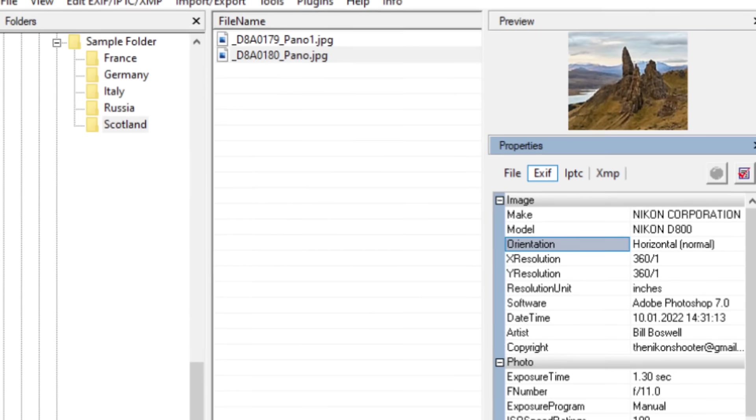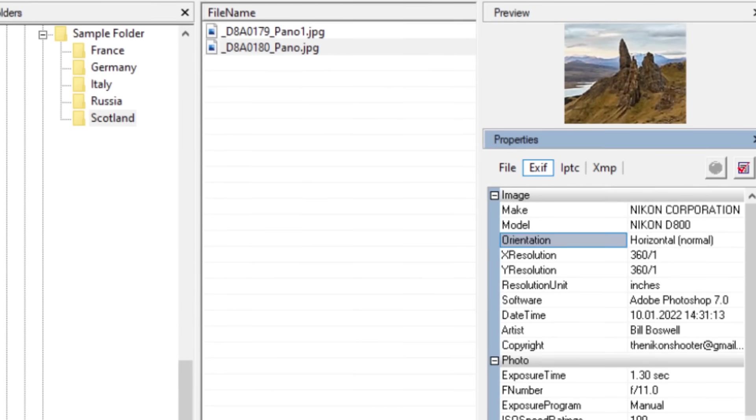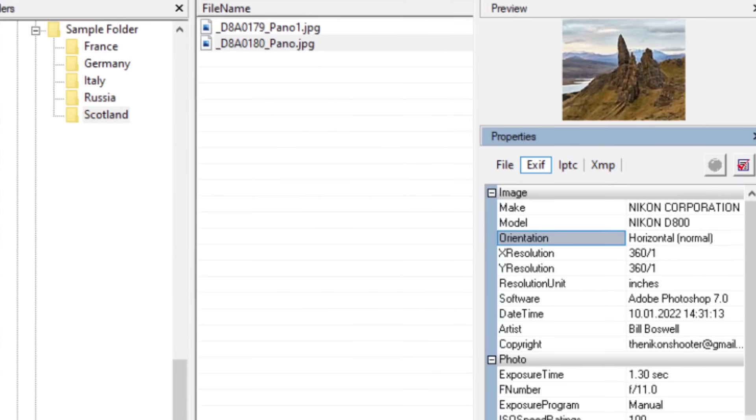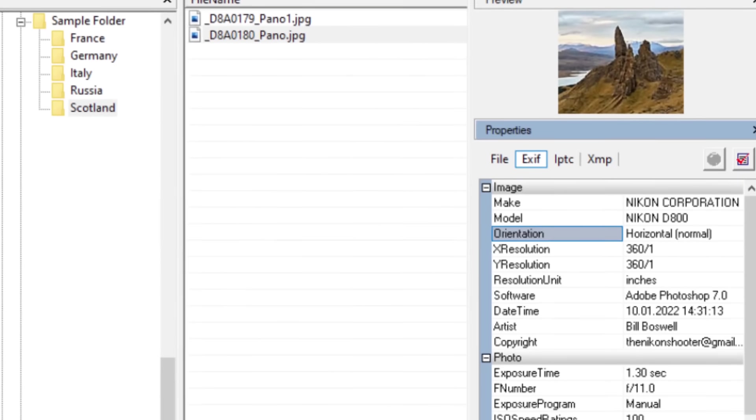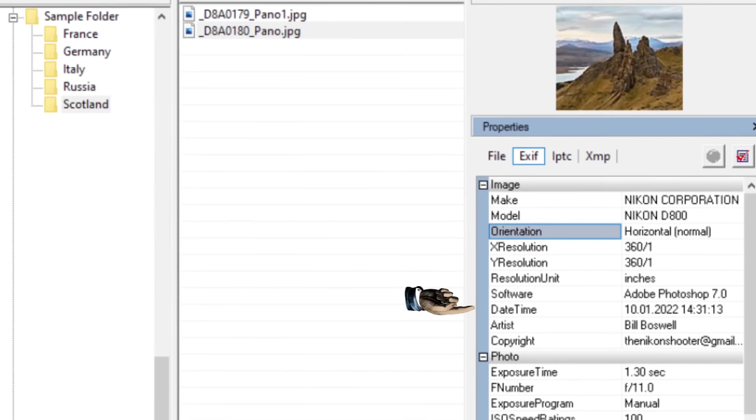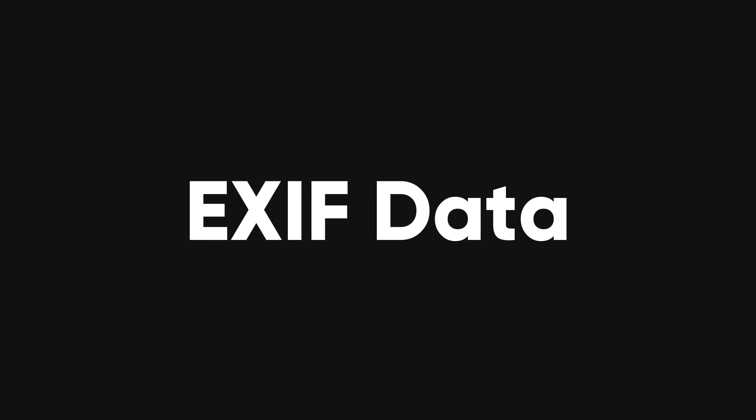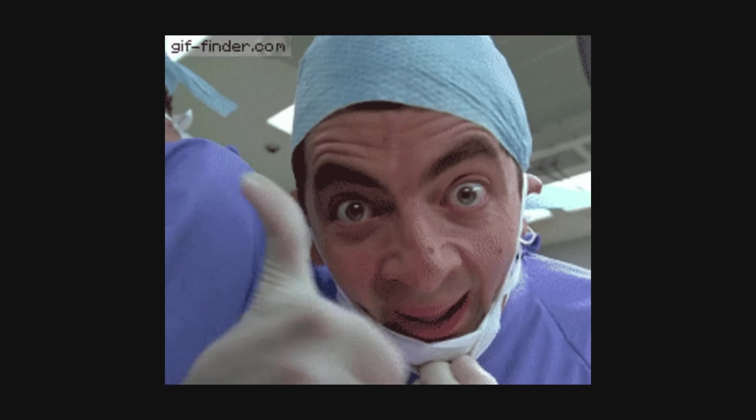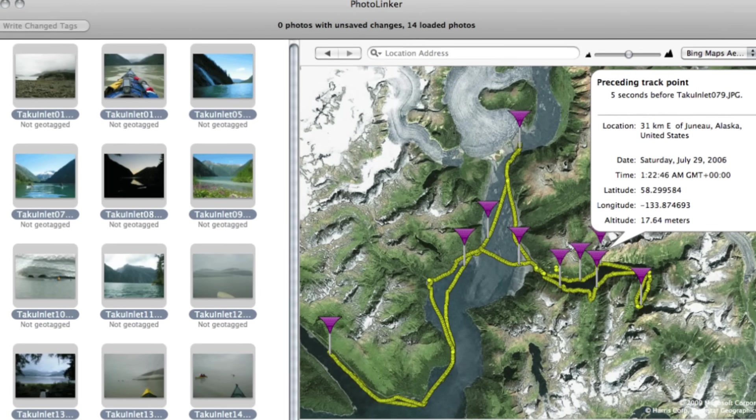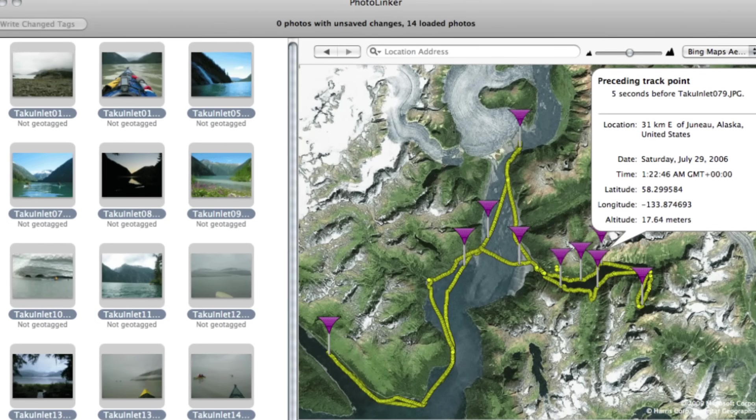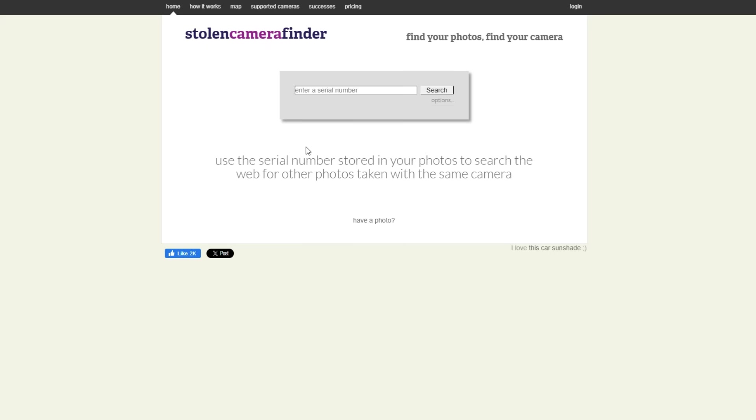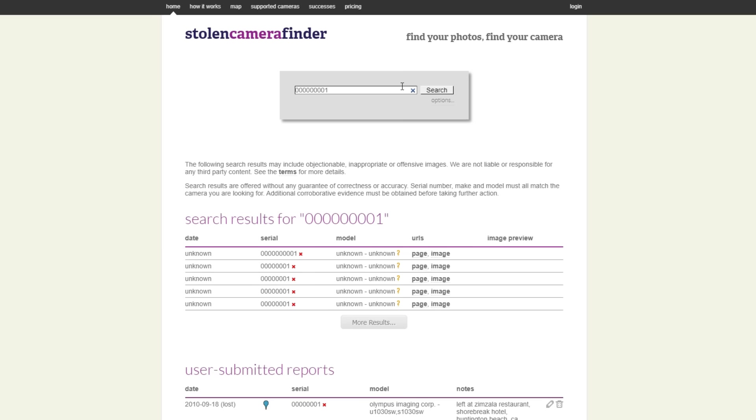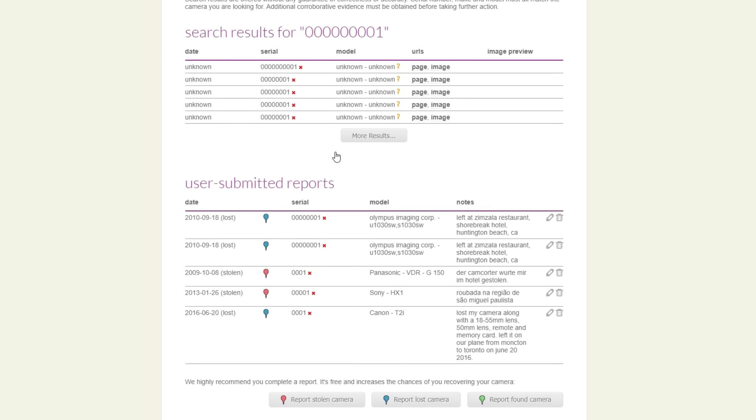But that's not all. The image itself can also reveal a lot of useful information, such as the camera model, the location, the date, and more. This is called EXIF data, and it can be very helpful if it hasn't been removed. For example, you can use the map coordinates to find out where the picture was taken. Or you can use the camera serial number to see if there are other pictures taken with the same camera on the internet, using StolenCameraFinder.com.